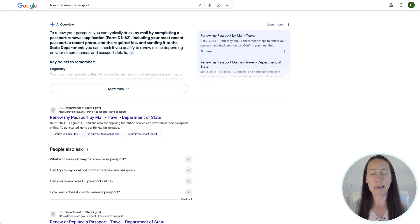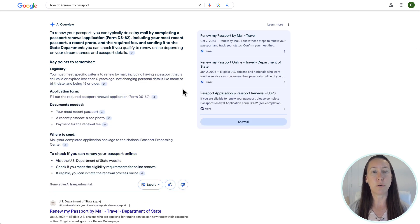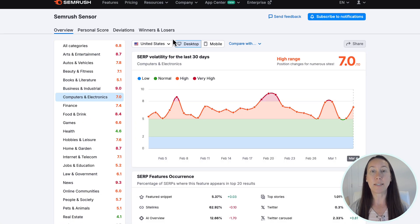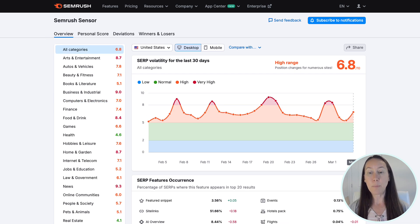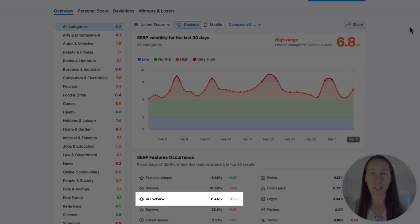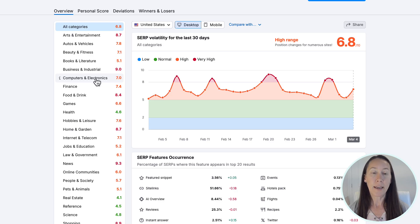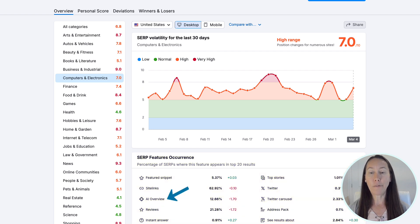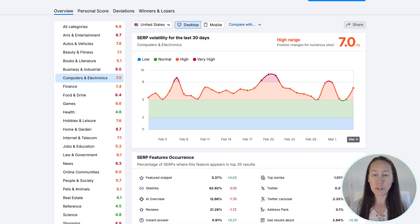What's really interesting is that you can pop over to the SEMrush Sensor, which will tell you specifically the amount of searches that an AI overview is actually appearing for in any particular industry. Simply look at your industry and in the SERP features section, look for AI overview — that will give you a better idea of how many searches have this AI overview appear.